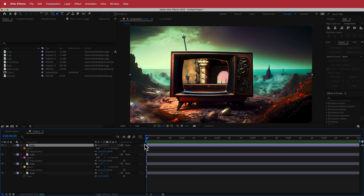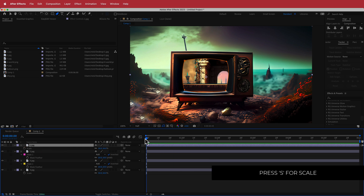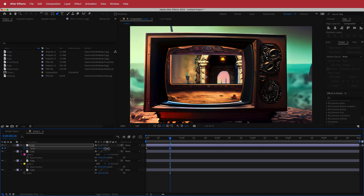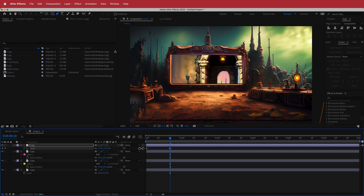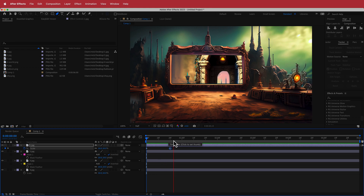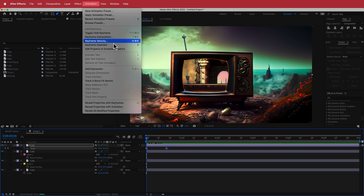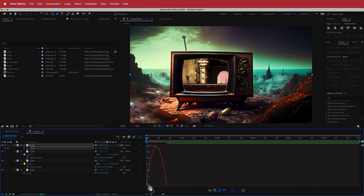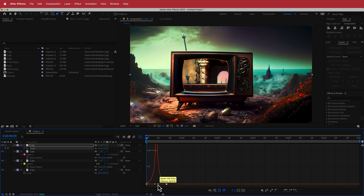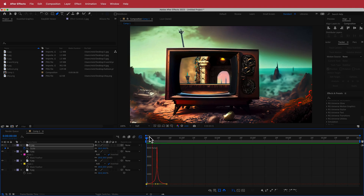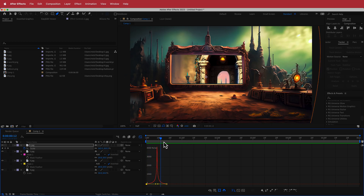Now animate the first image. Press S for scale, turn on the stopwatch, move forward about 20 frames, and scale it up until the new screen is revealed with nothing around the edge. You can move the keyframe if it's too fast or slow. Highlight both keyframes, go to Easy Ease, then open the graph editor and add a little more acceleration in the middle. When you play it back, there's a nice acceleration to the zoom.